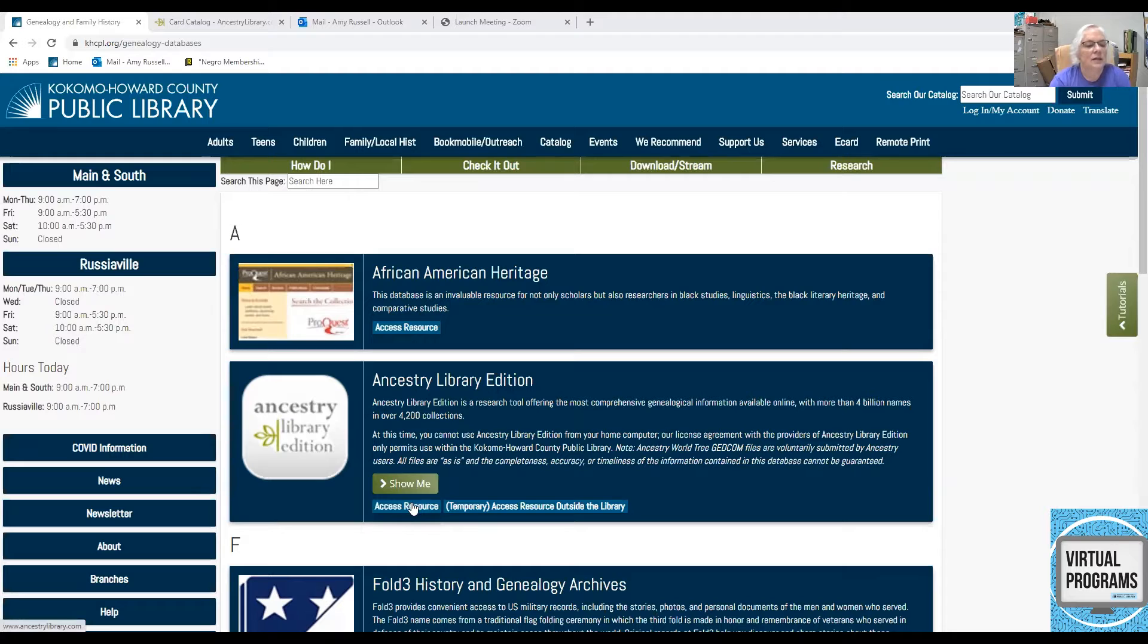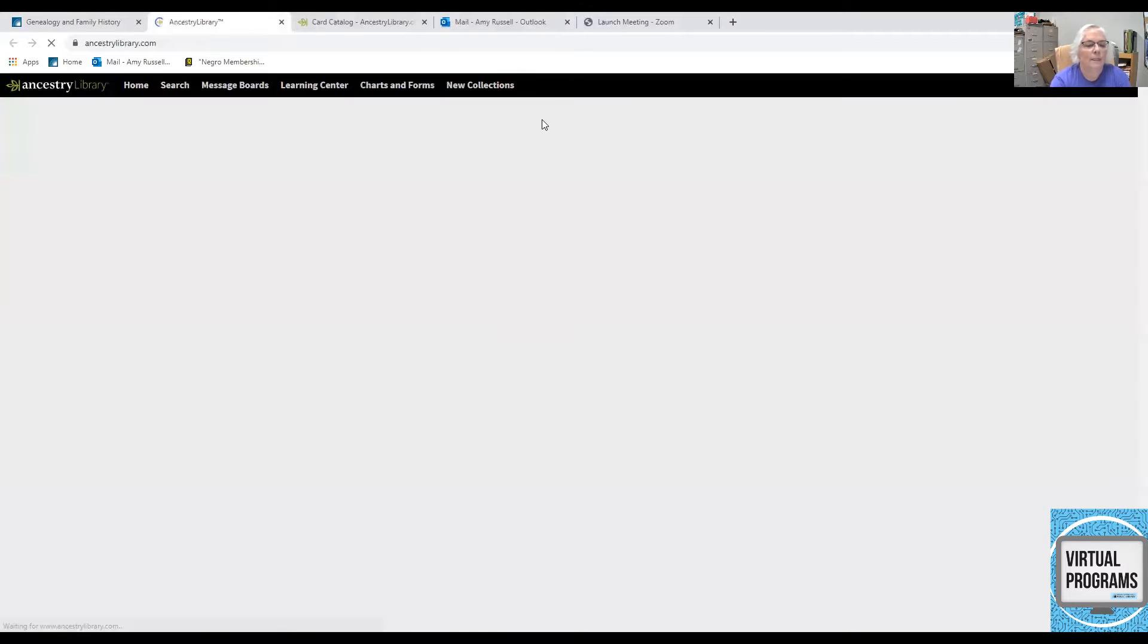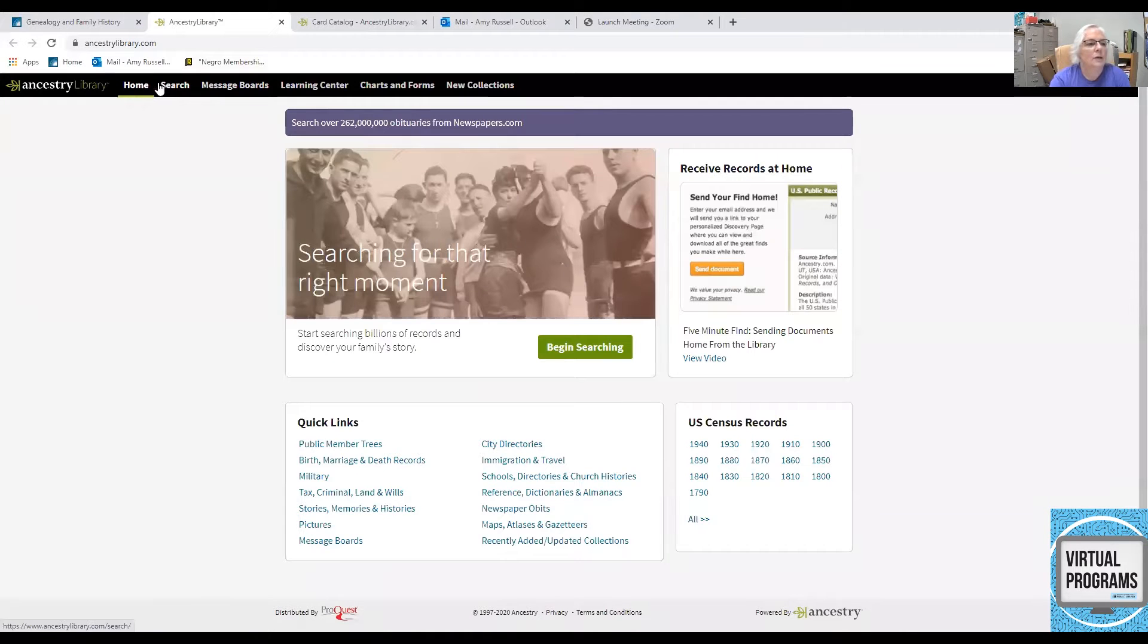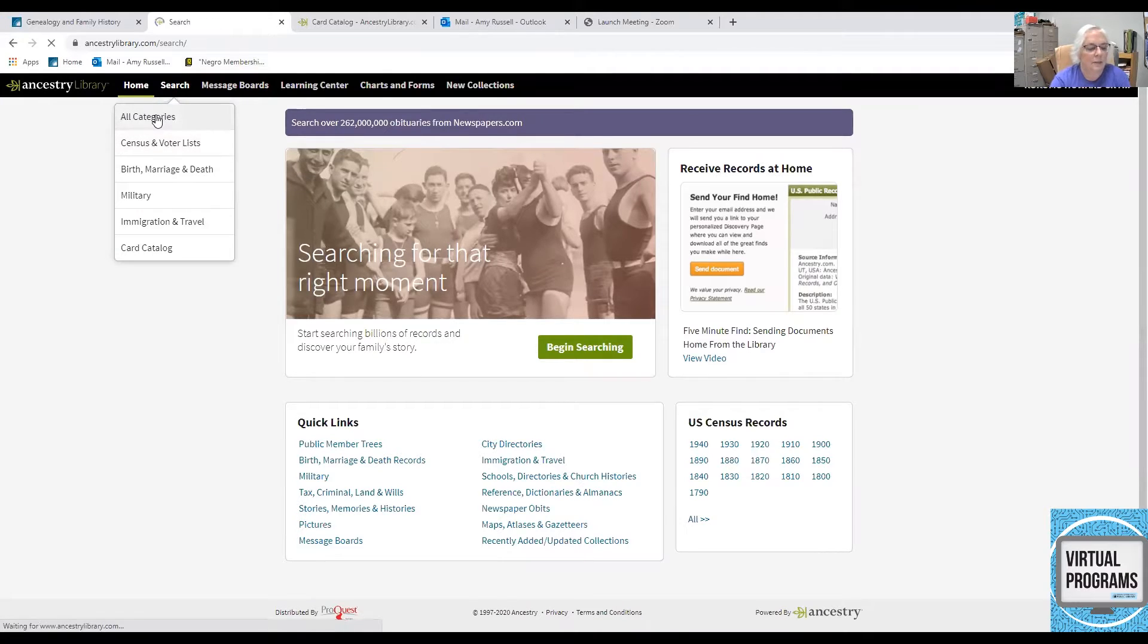So, let's get into Ancestry and we will do a search, all categories.